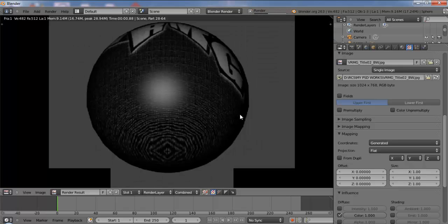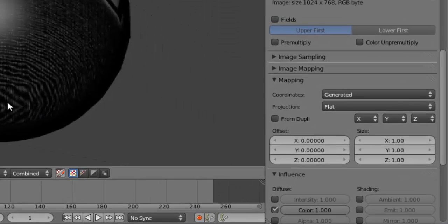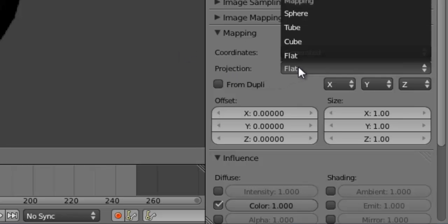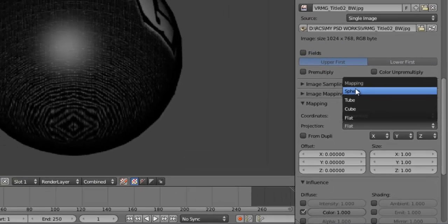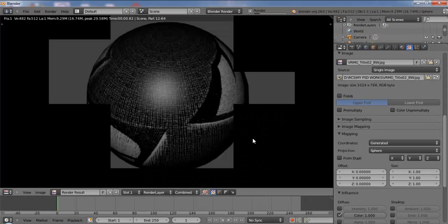So this is now flat. So that is why we get a very flat projection and these areas we have the problem. So if I change the projection from flat to sphere, now take a quick render.